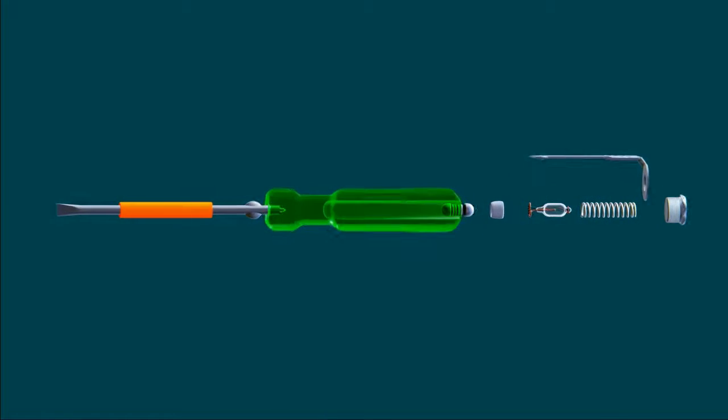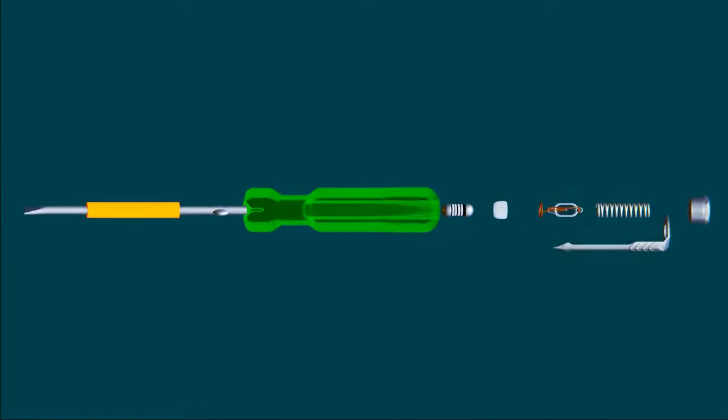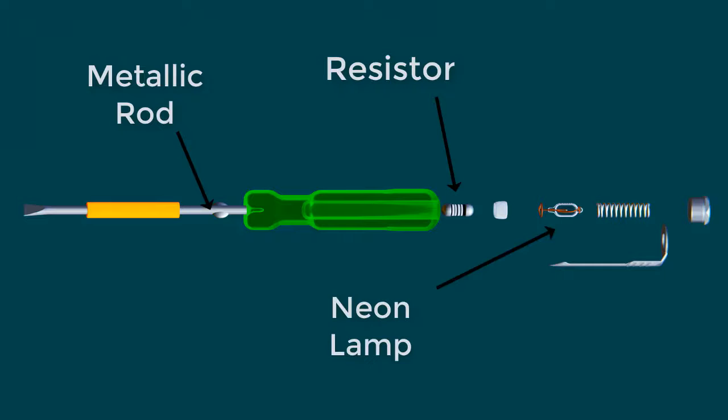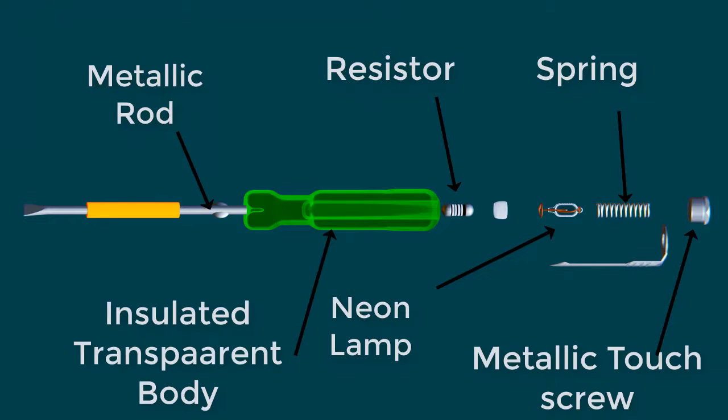You can see a neon tester has the following parts: Metallic rod, Resistor, Neon lamp, Spring, Metallic touch screw, and Insulated transparent body.